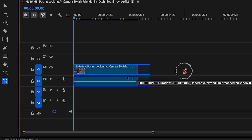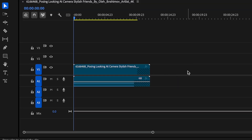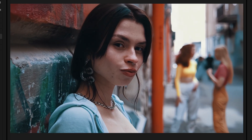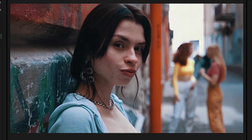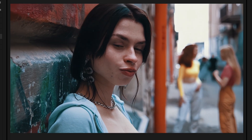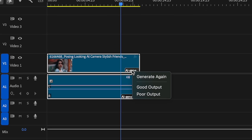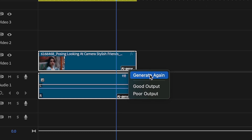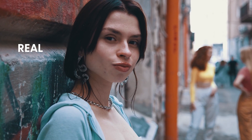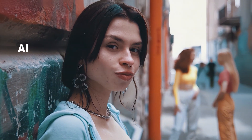Here I'm using the generative extend tool and bringing out the ends of my clip. The results look pretty good, but maybe this girl's movement in the background looks a little unnatural. Here's the cool part: if you don't like your result, you can just regenerate it — it won't be the same every time. Just click generate again and Premiere Pro will come up with something different, so you can keep going until you get the result right.